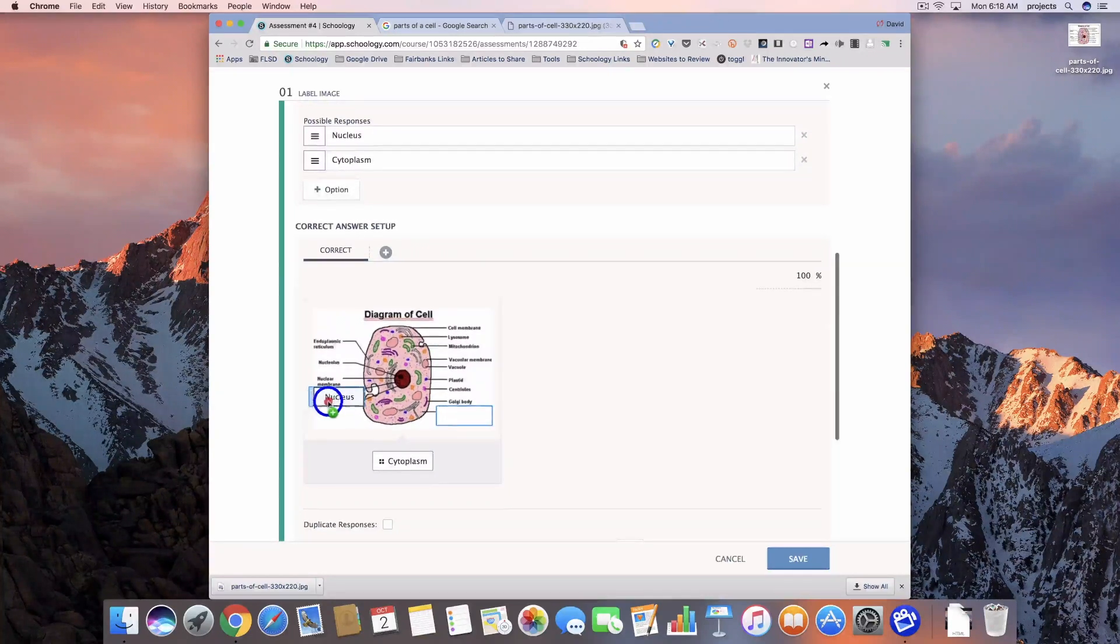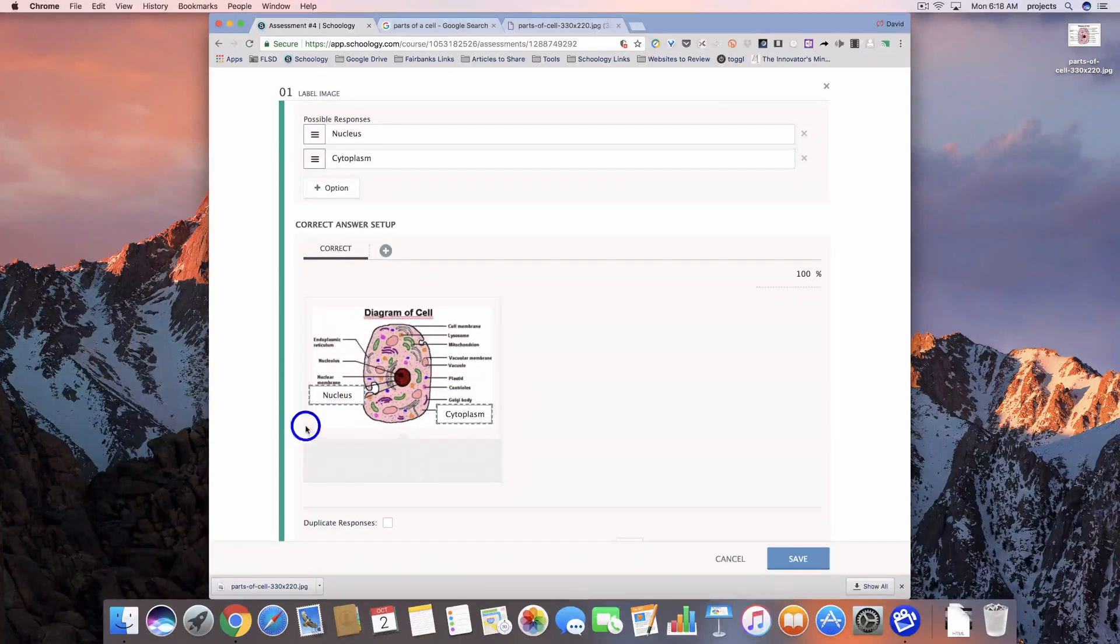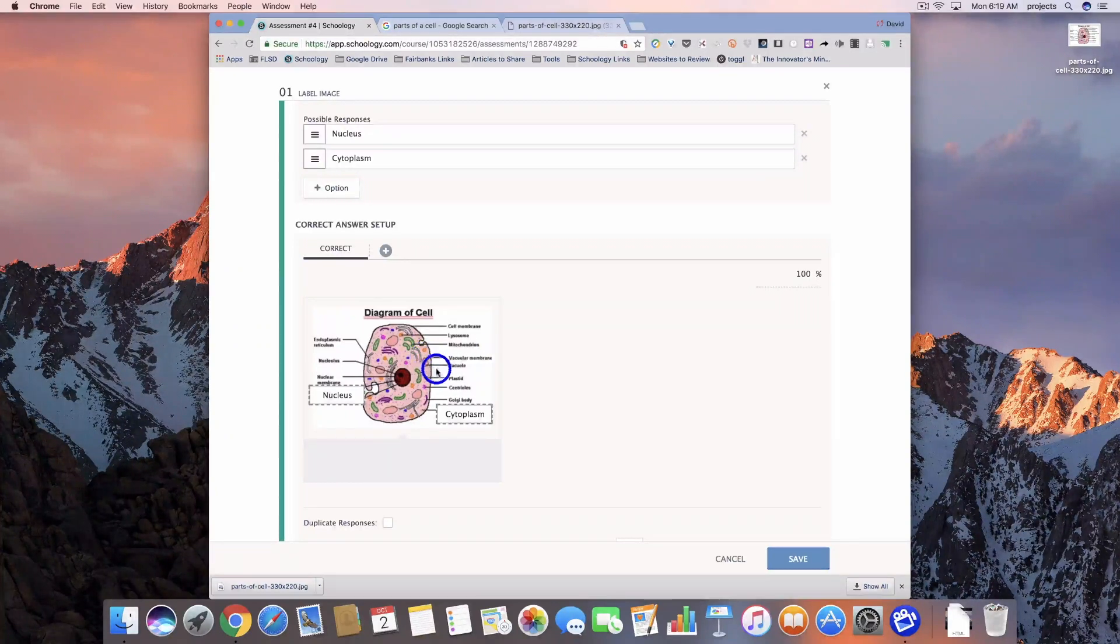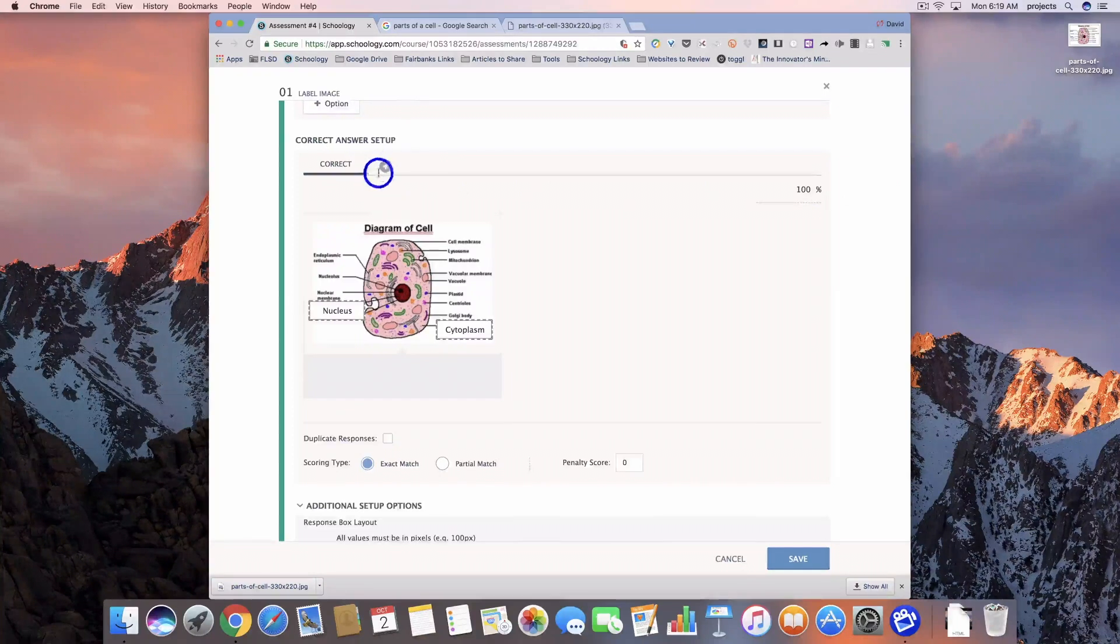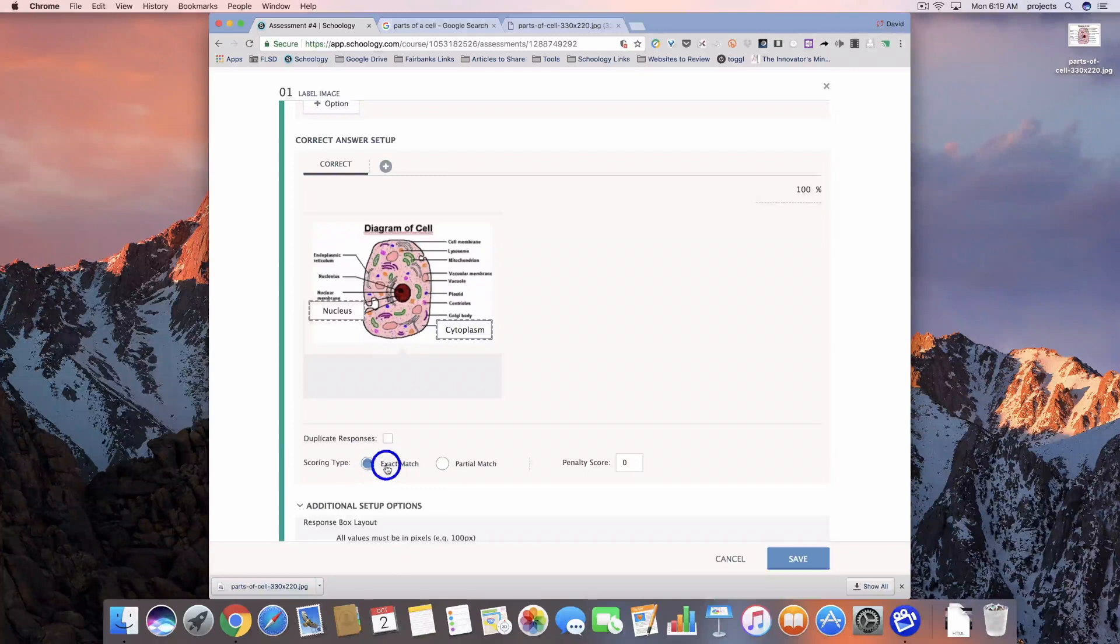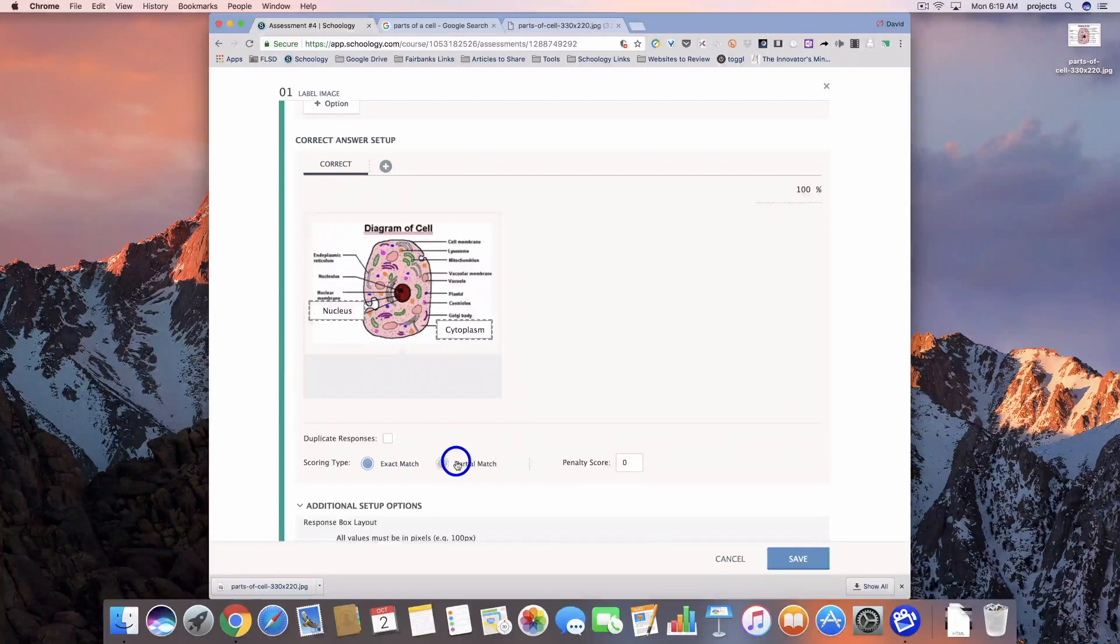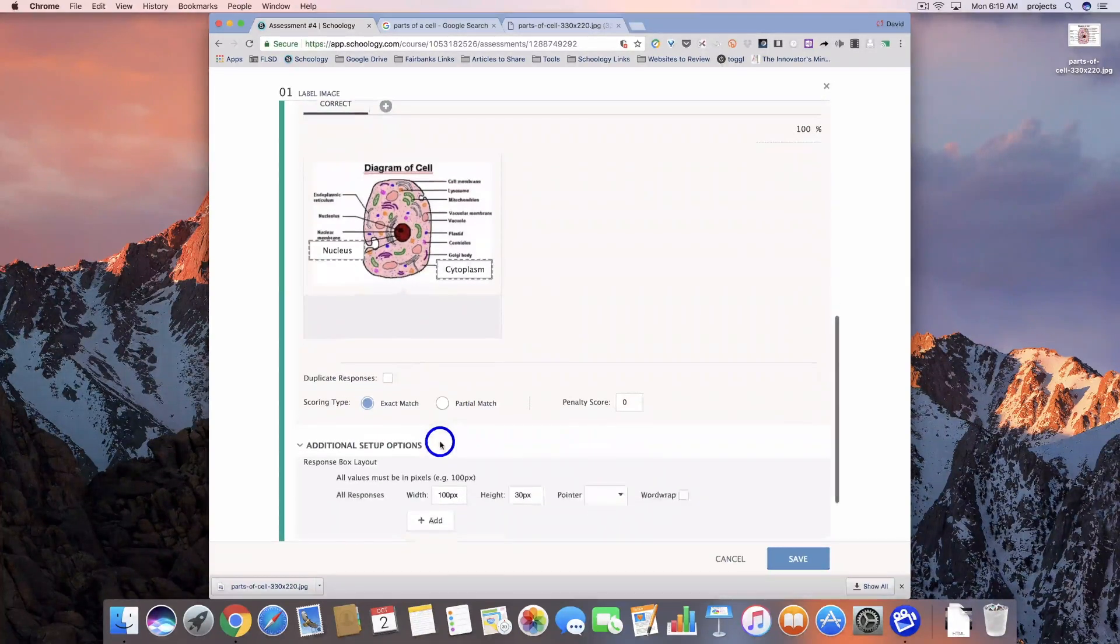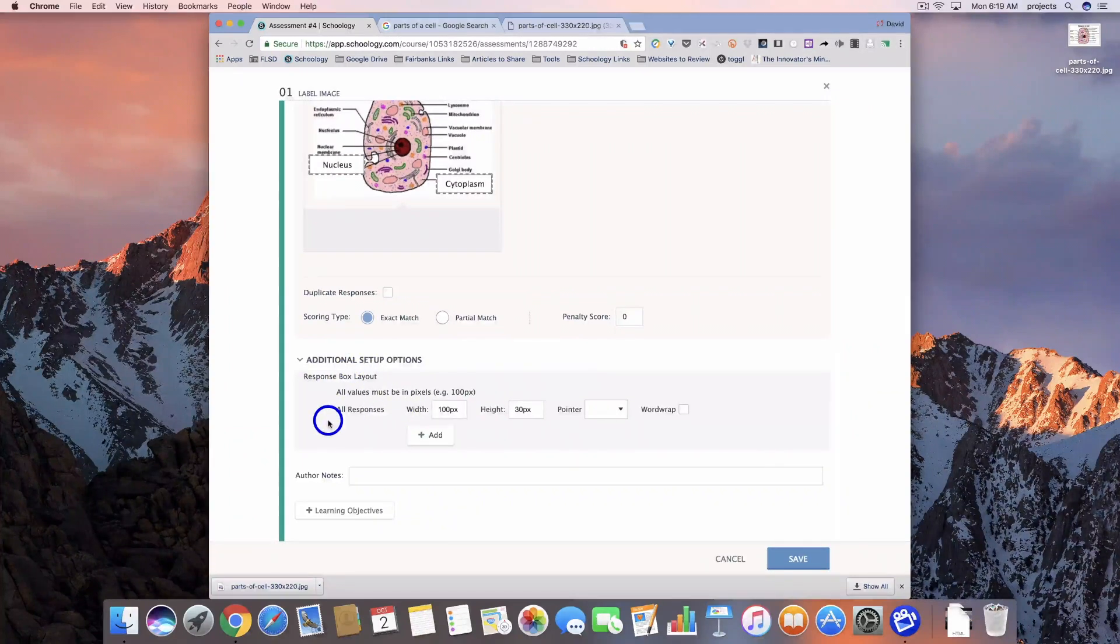Then we have to set up the correct response. So we have to put these into the right place. This is showing Schoology what you want the response to be. We're going to give it 100%. We could add in alternate options here if we wanted to. For scoring type, we can do exact match or partial match. So if they got one of them right and the other one wrong, it could give them 50% credit. But let's go ahead and leave that like this.